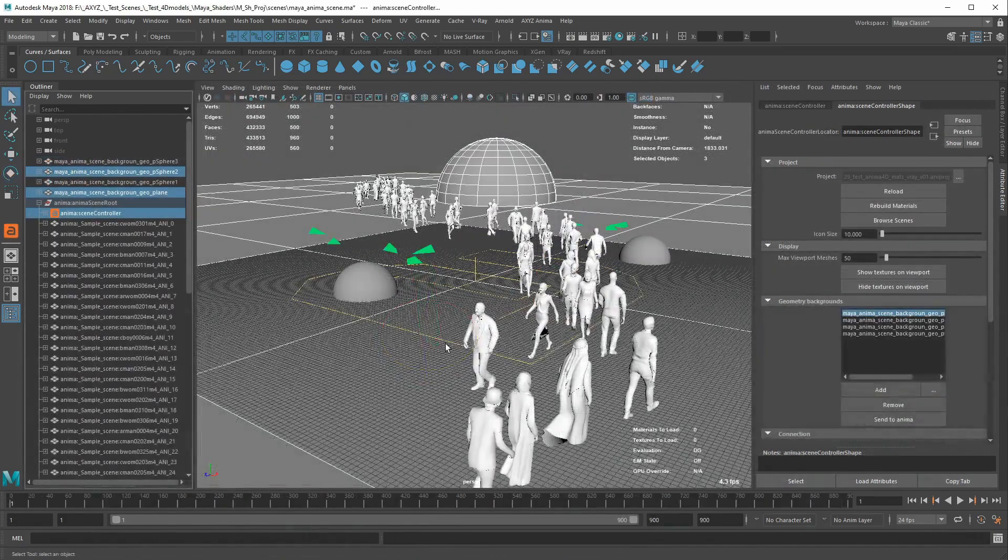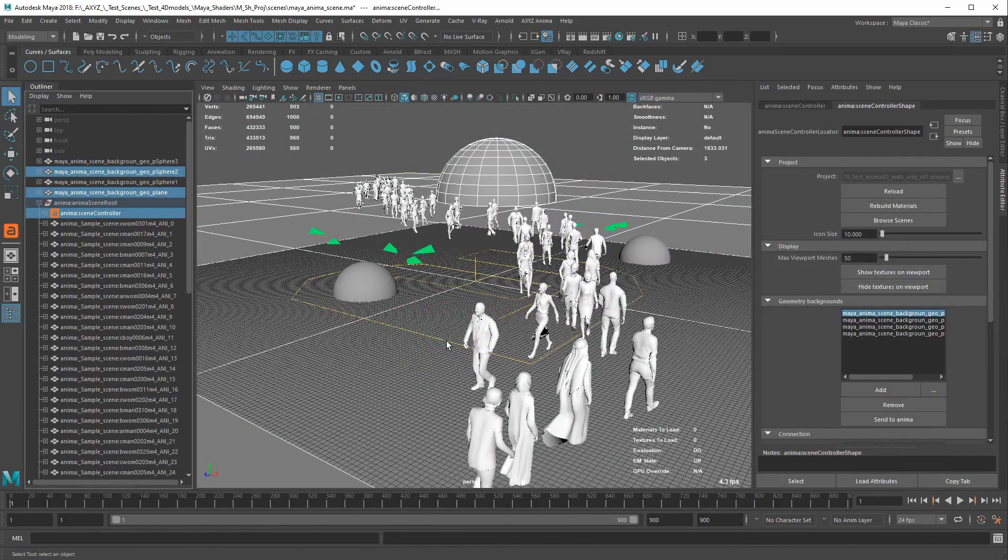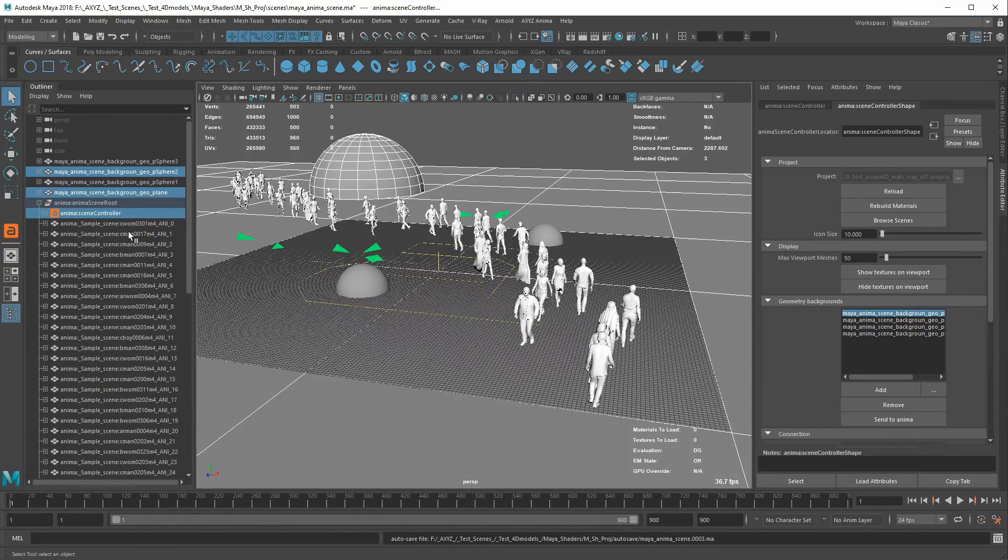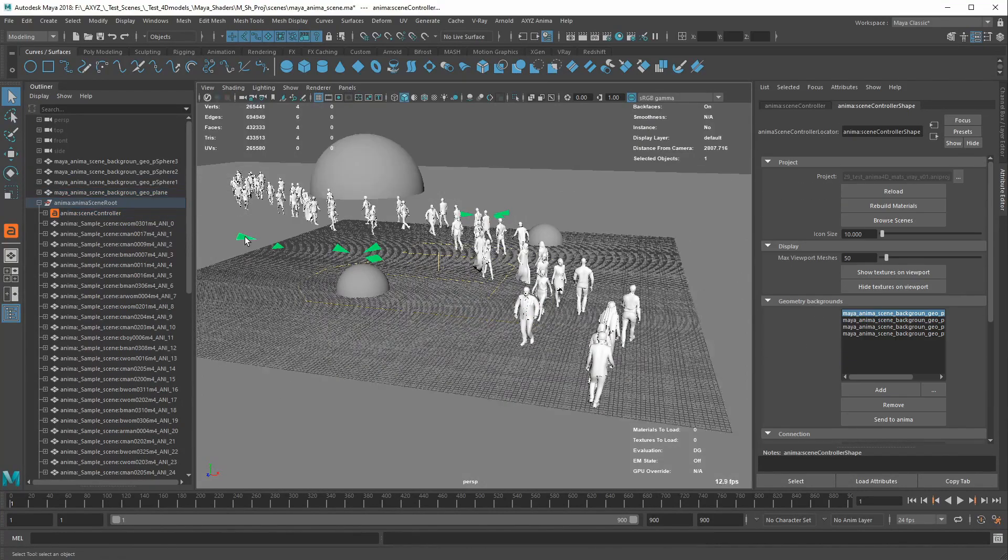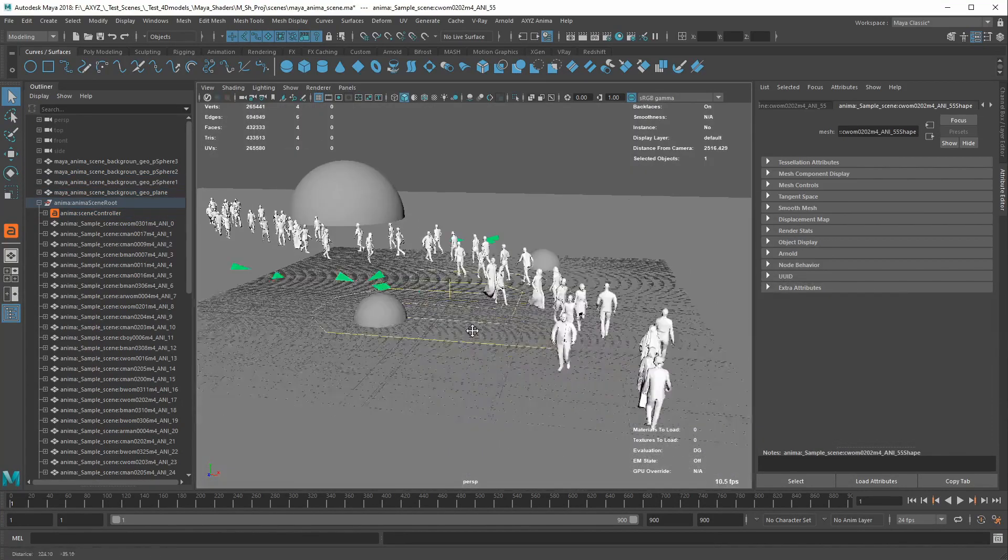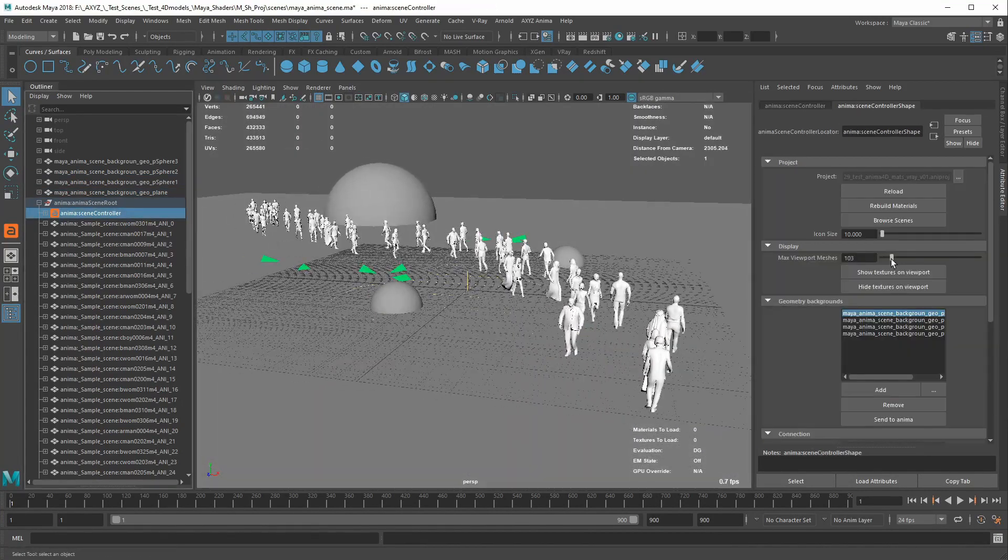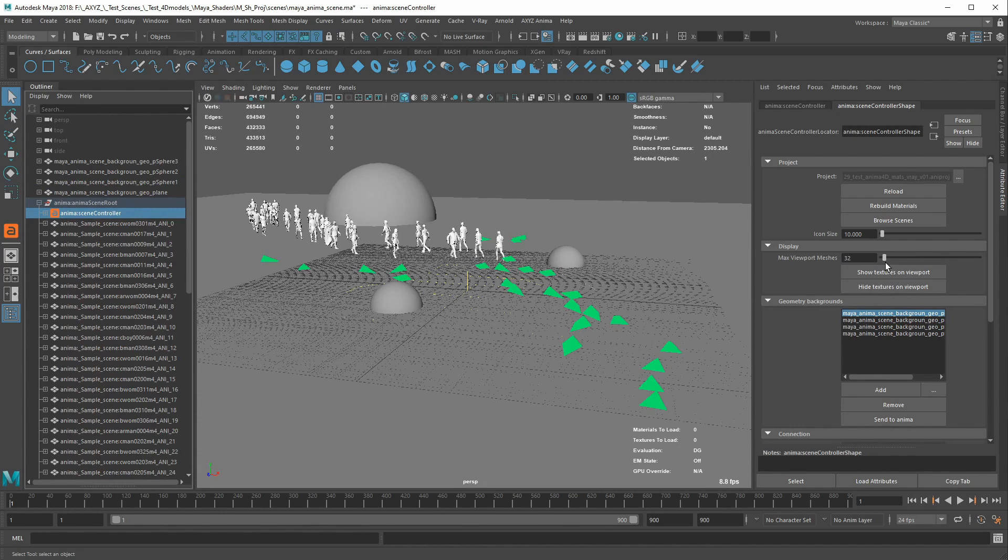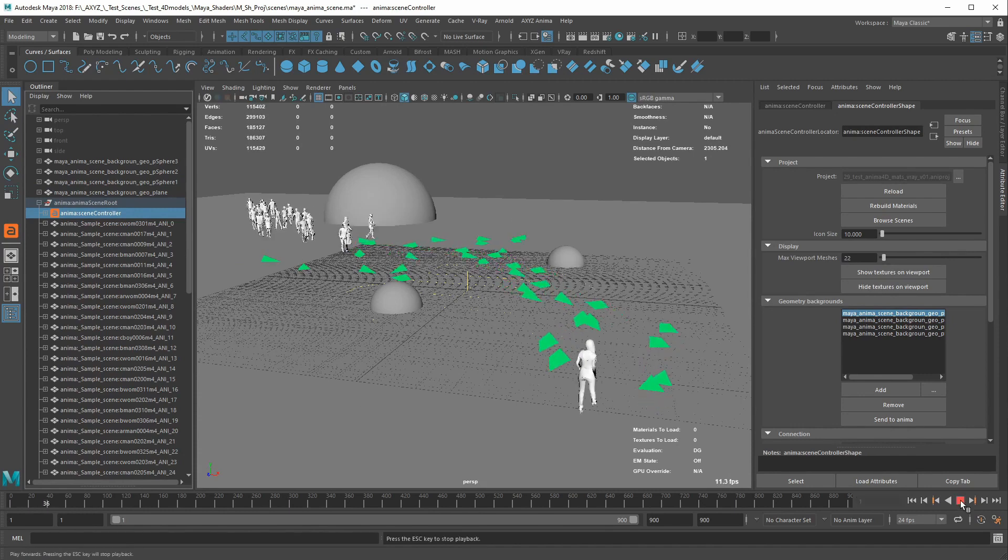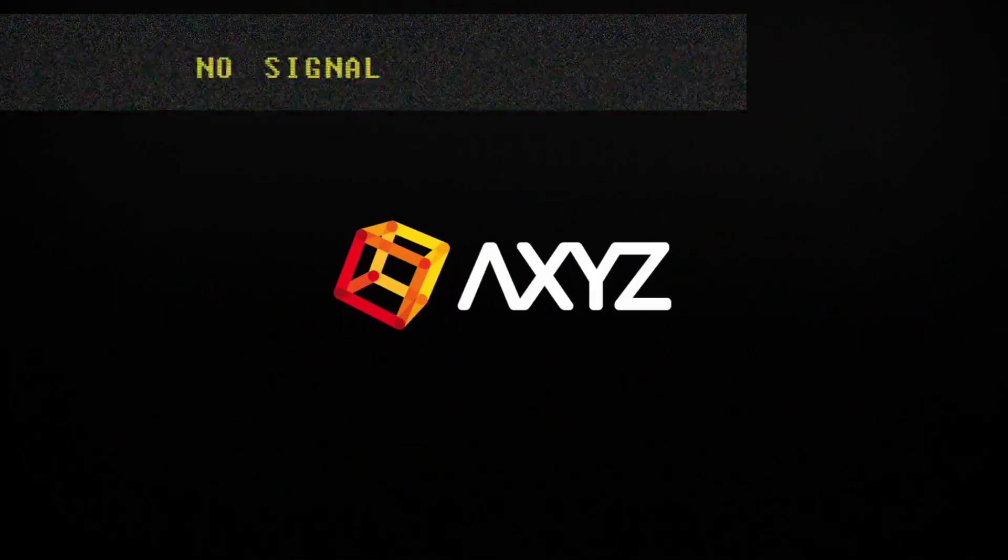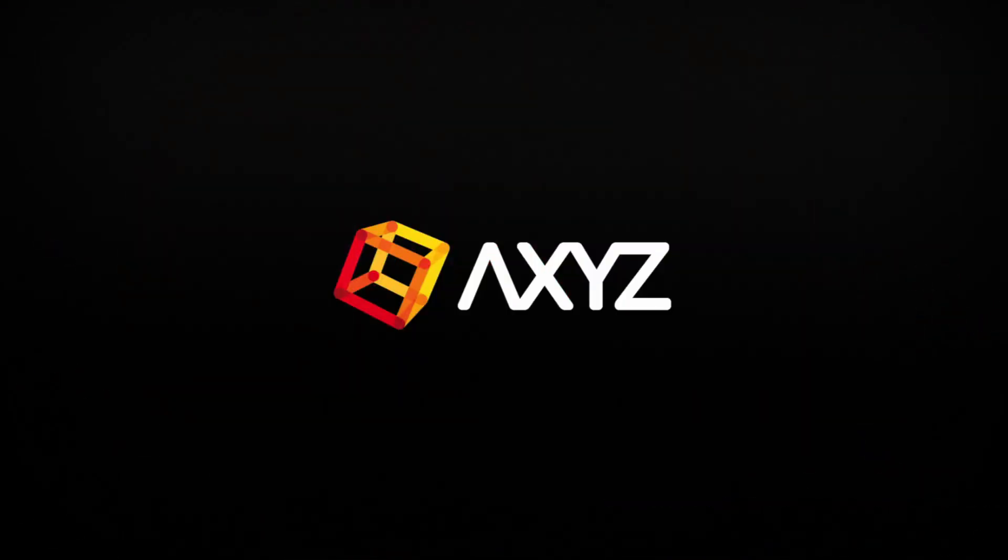In the end, Anima 4D expands even more its reach thanks to this new plugin, that offers a lot of flexibility to better integrate Anima simulations in your projects.